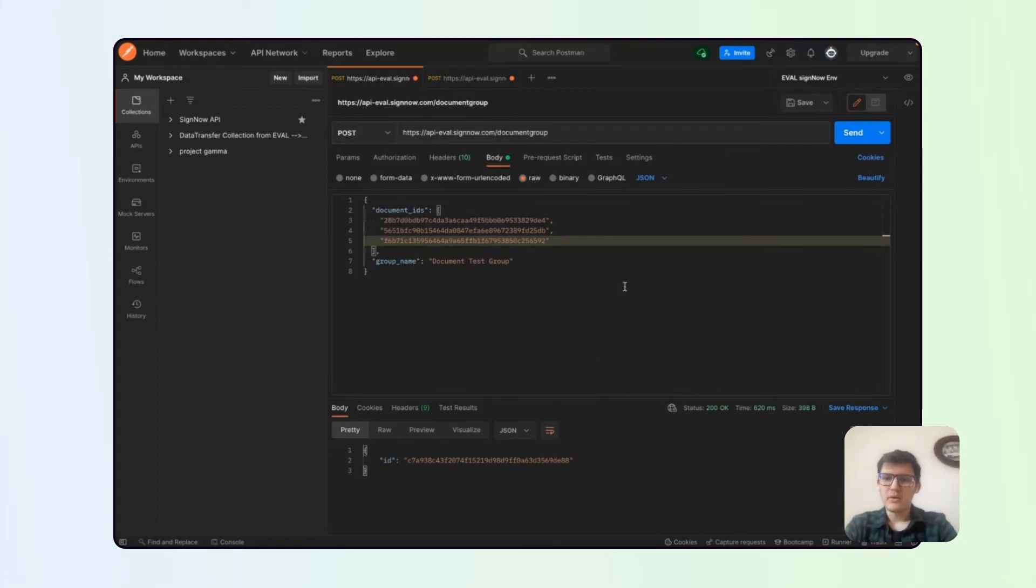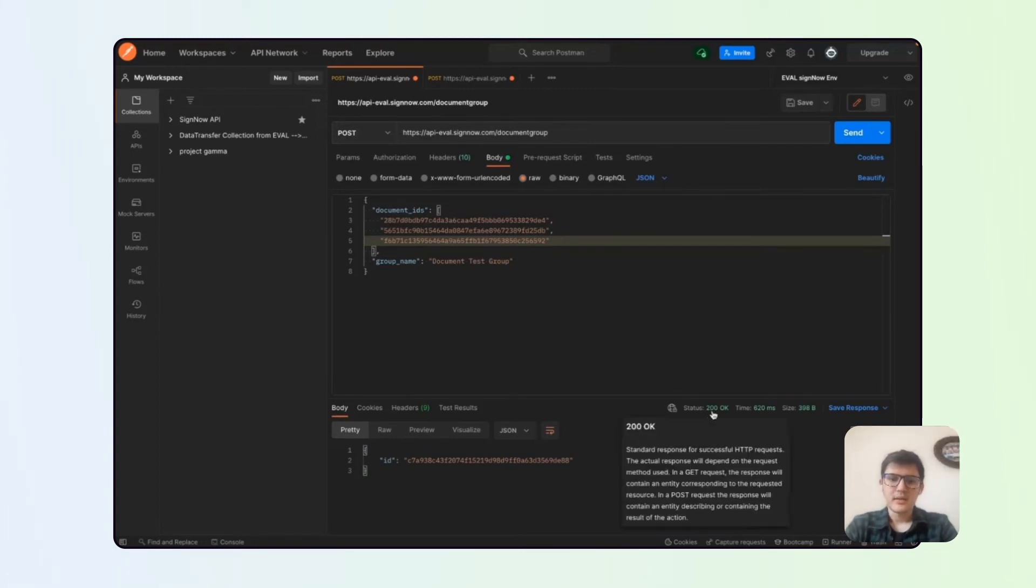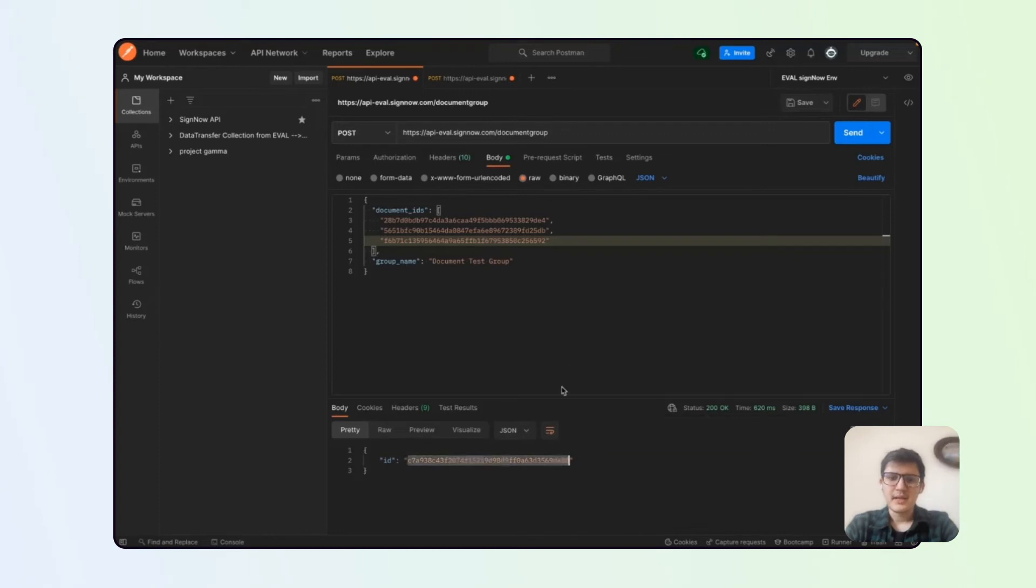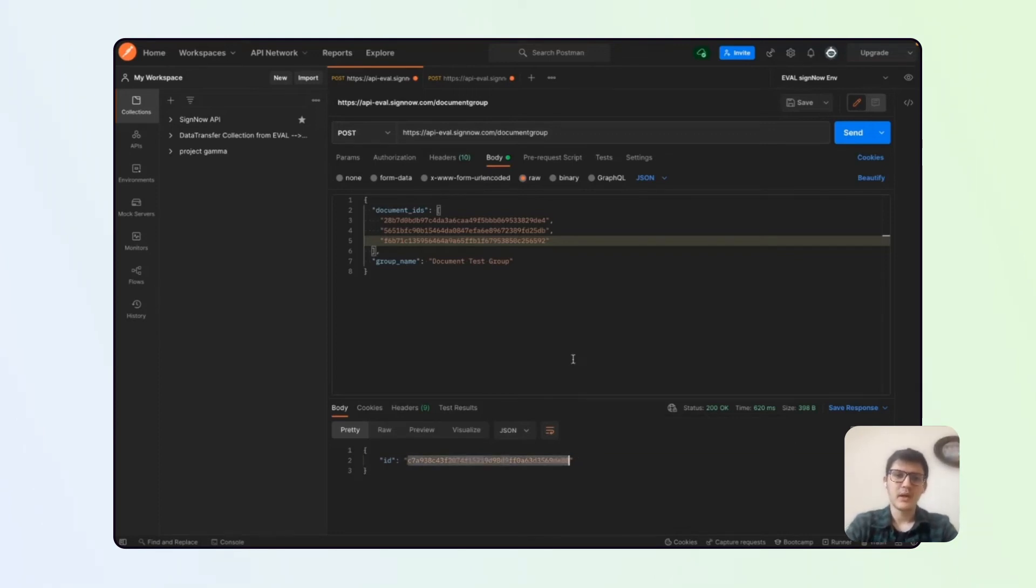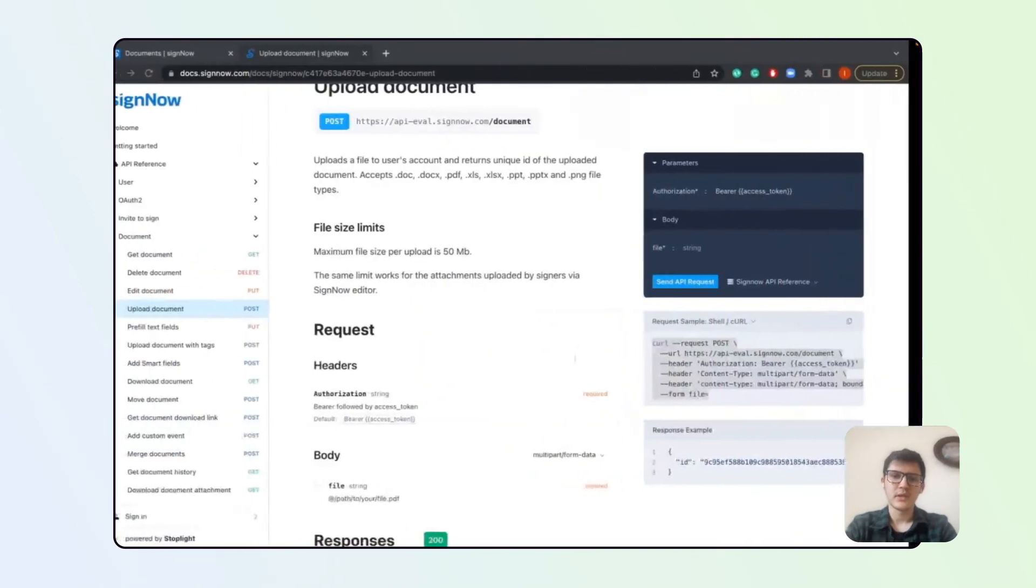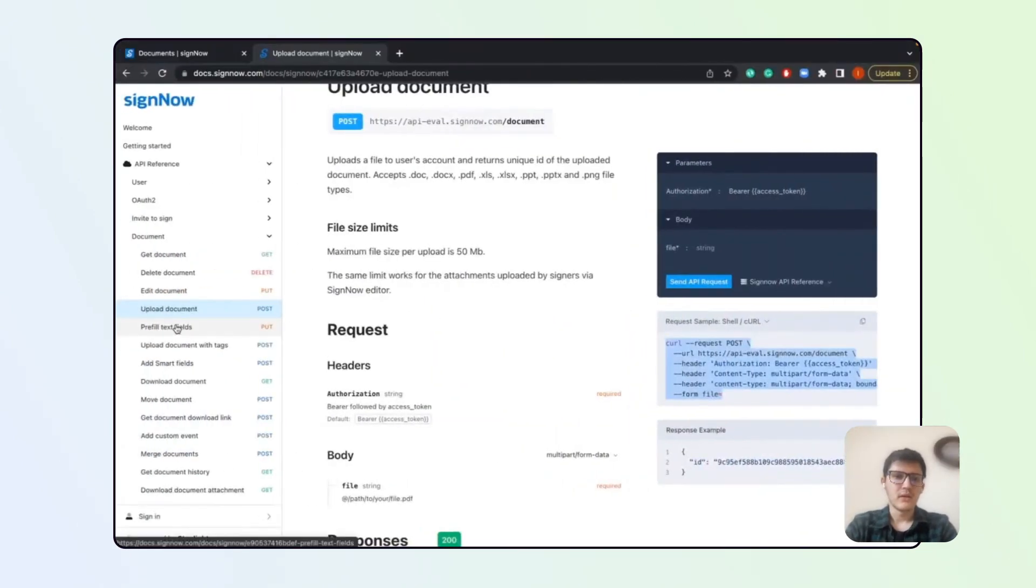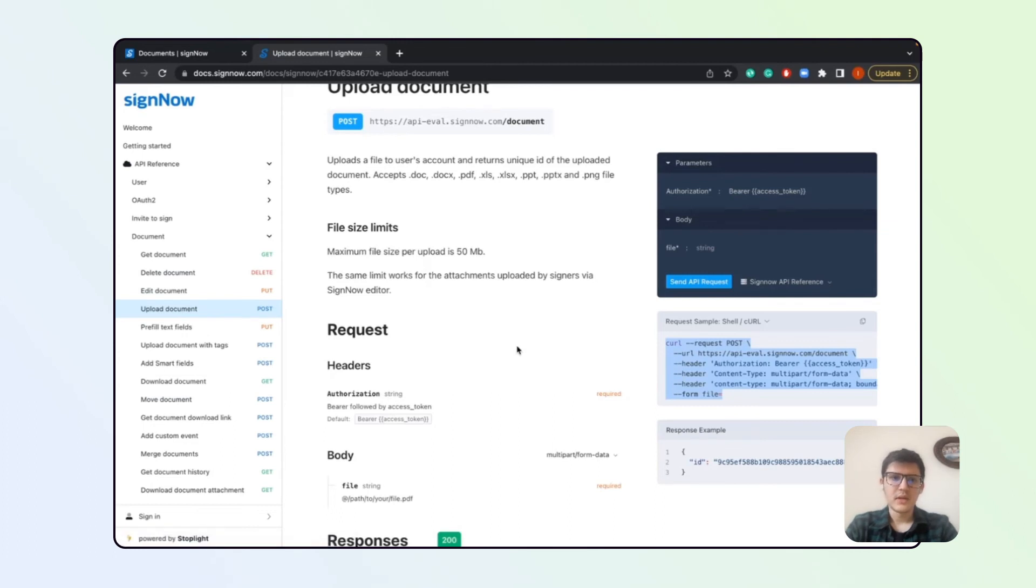You can see that the call did return an OK status and we can see the unique ID of our group. This unique ID can be used in other calls. You can edit the group, you can delete the group, and so on.